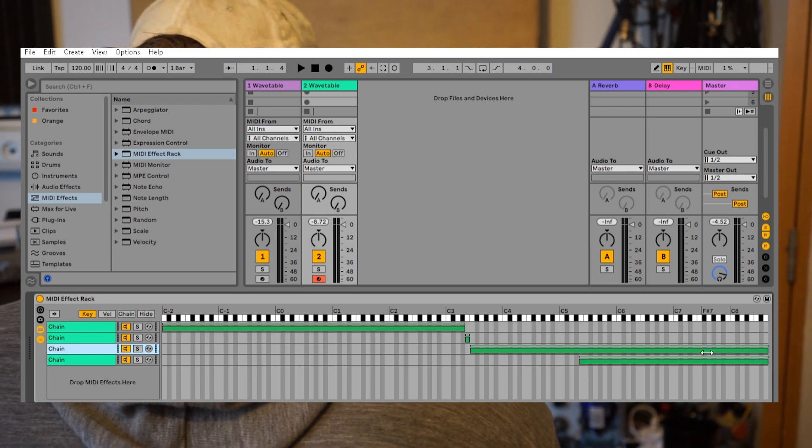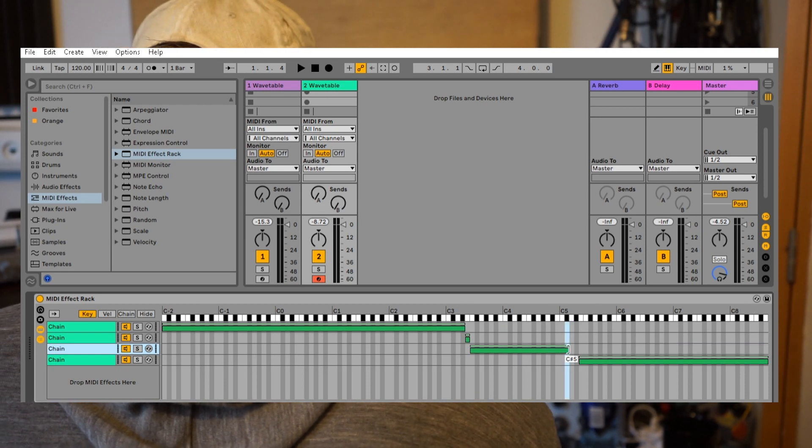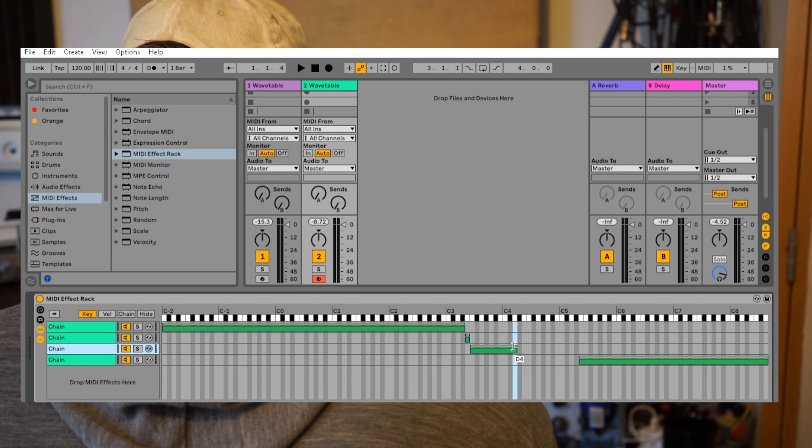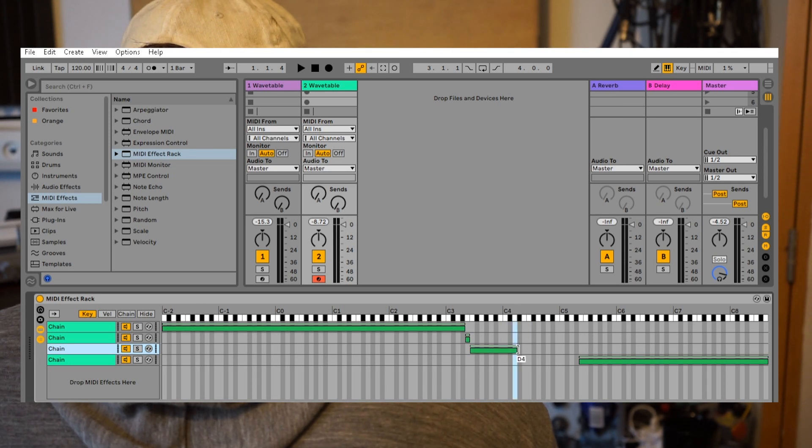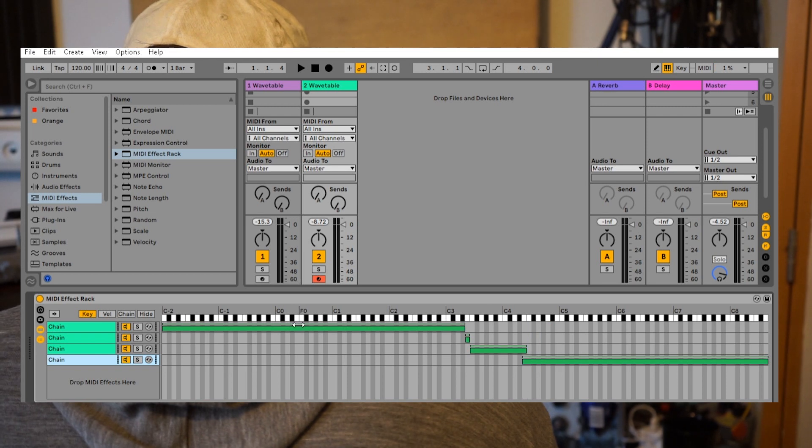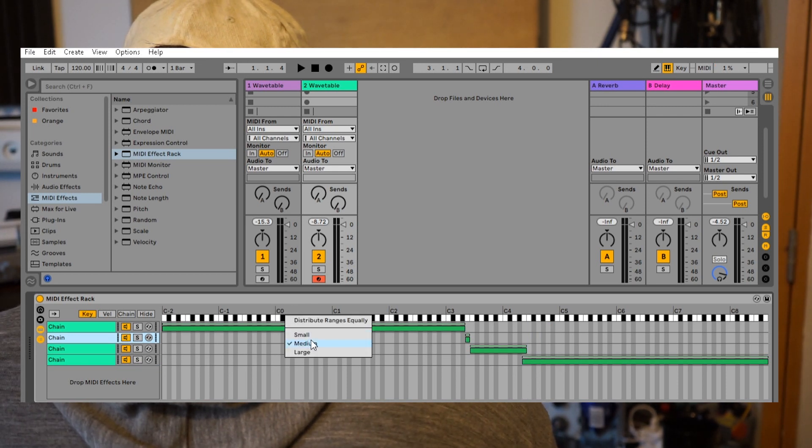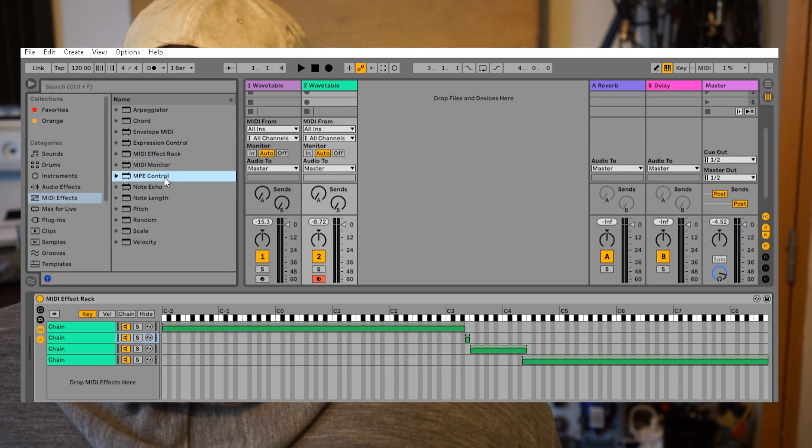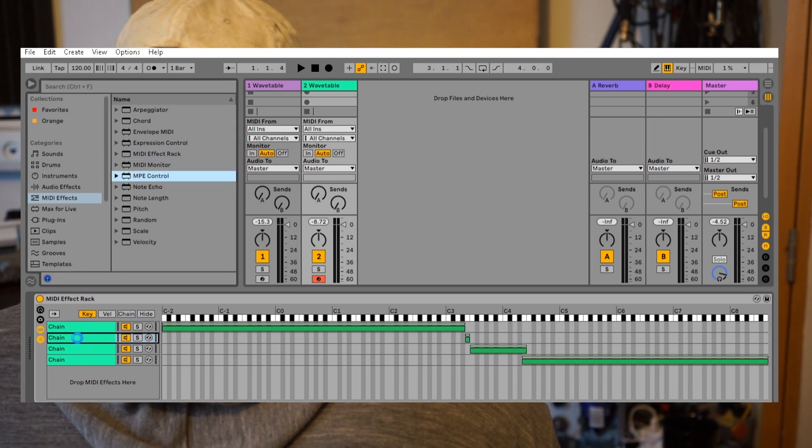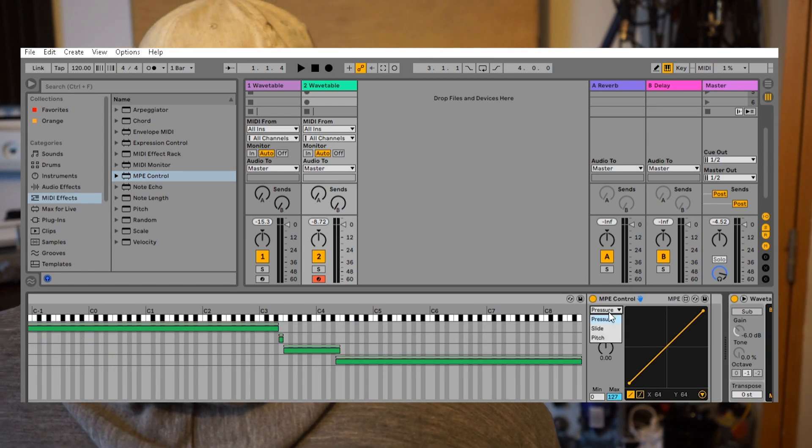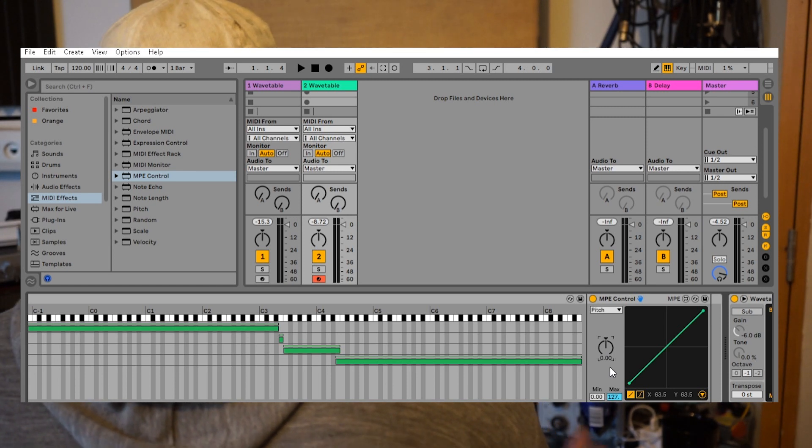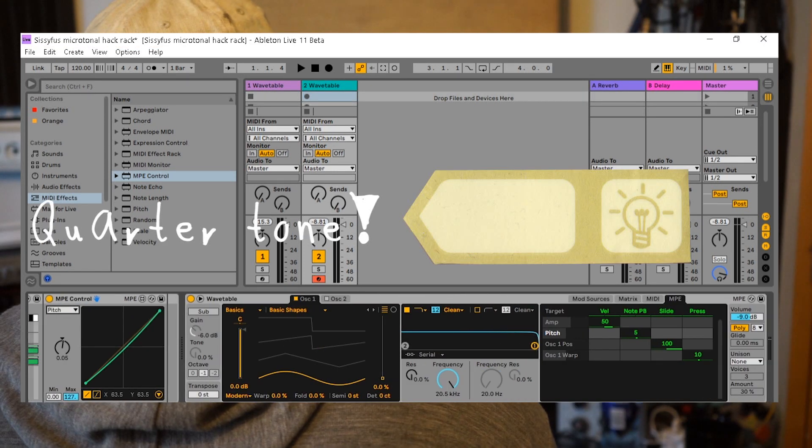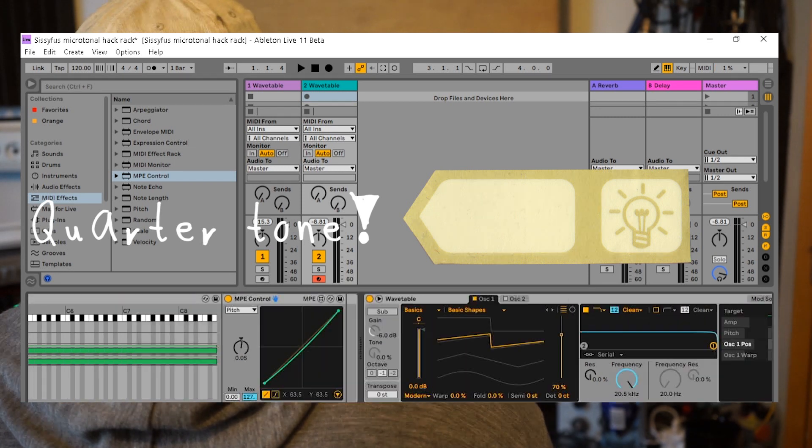If you do different octaves, you have to repeat this process for the E4, etc. We're not doing that now. Then we drag an MPE control onto the E, and we should choose pitch and 0.05. There you have an easy oriental scale with just one instrument.